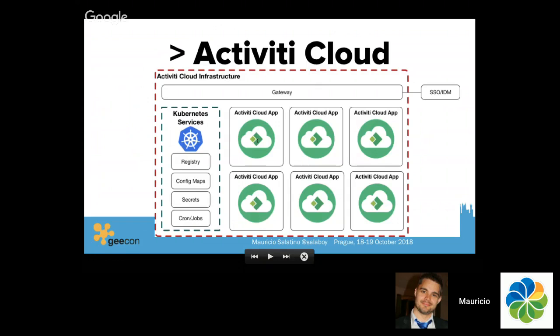We have a bunch of services that we are deploying and building. These tools usually come in this shape: we consider that there is an infrastructure usually including a gateway. A gateway is a software component that allows you to route requests to different services. That gateway is going to interact with an identity management and single sign-on component that will enable security across all the services behind the gateway.